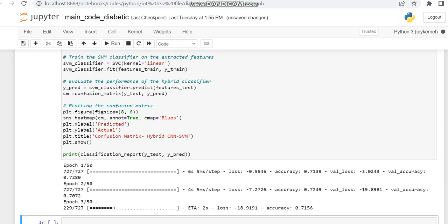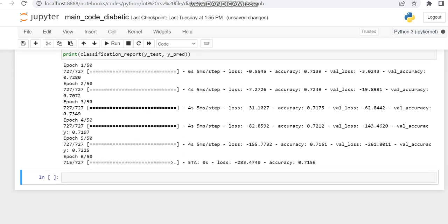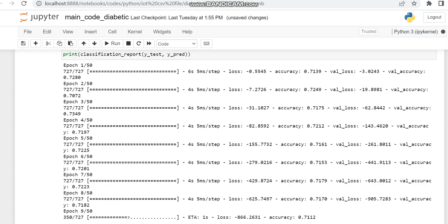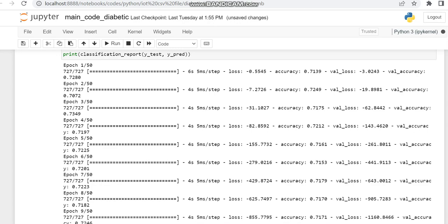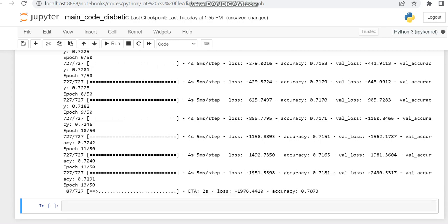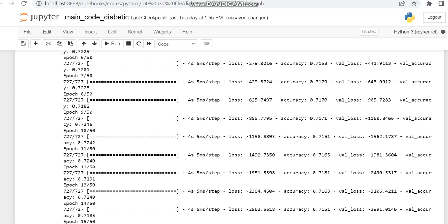We shall wait until 50 epochs are complete. When you compare the results with the previous existing models, you can see some improvement. Comparing to normal CNN and normal SVM — because we have hybridized them and used the features extracted from the CNN to train the SVM classifier, and then run testing on that — there will obviously be some improvement in the classification.